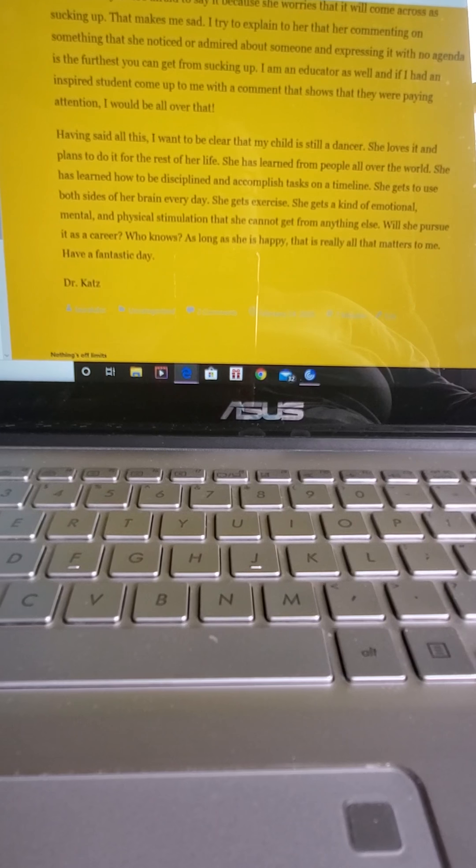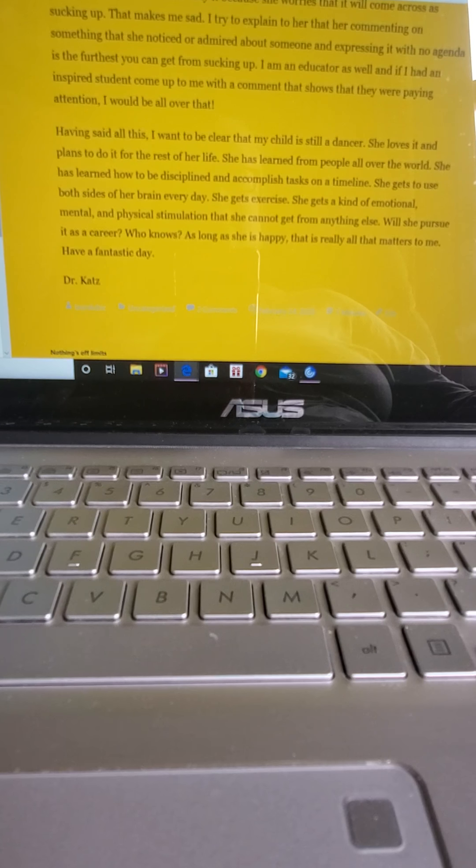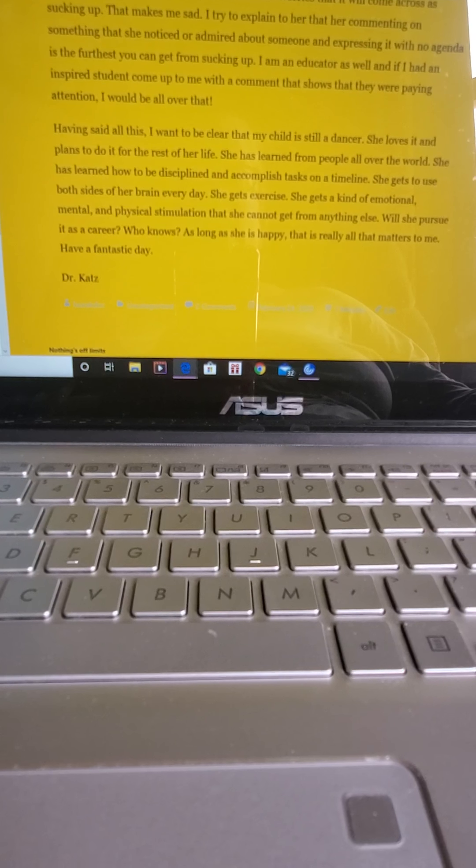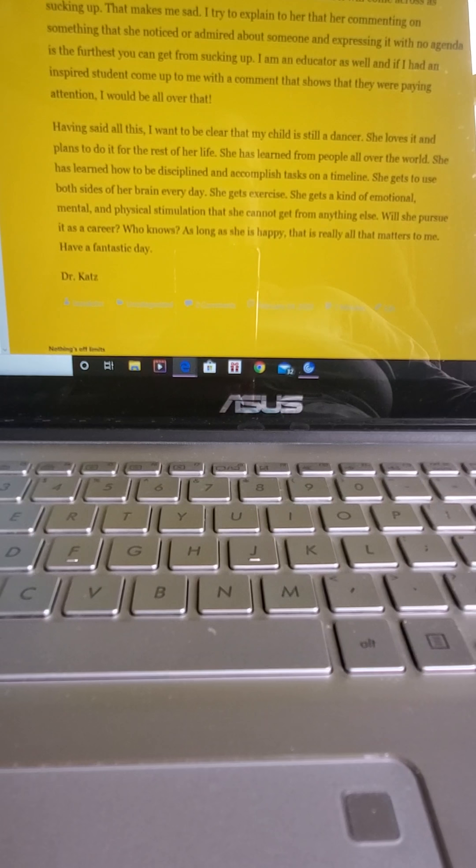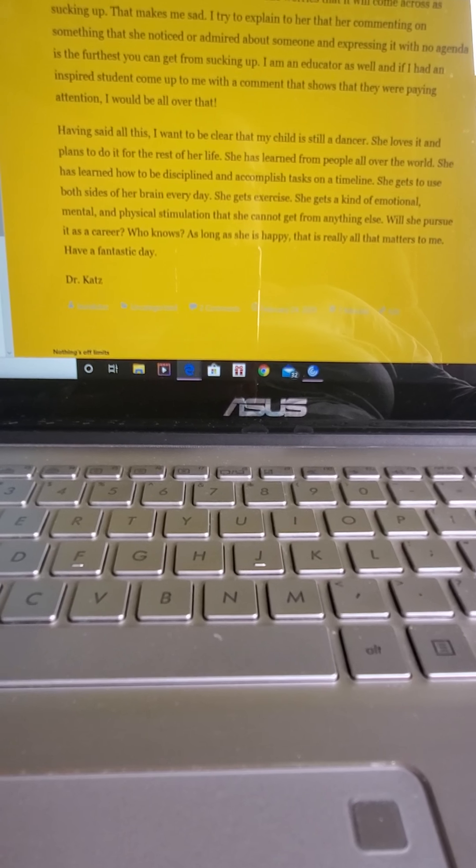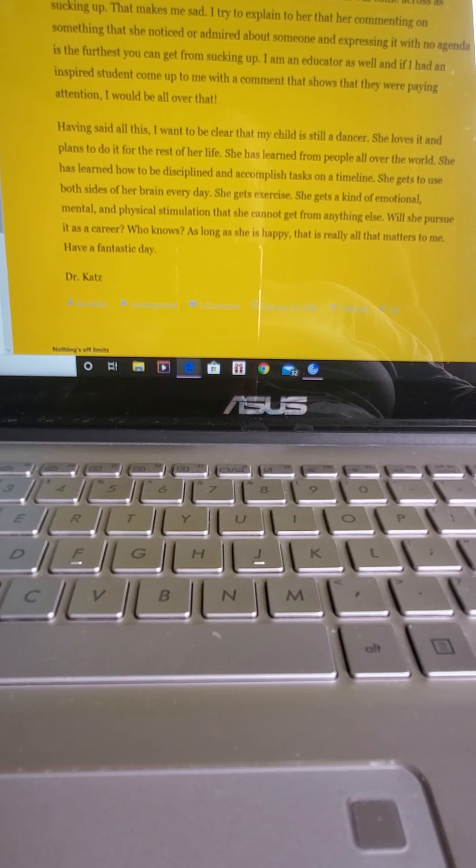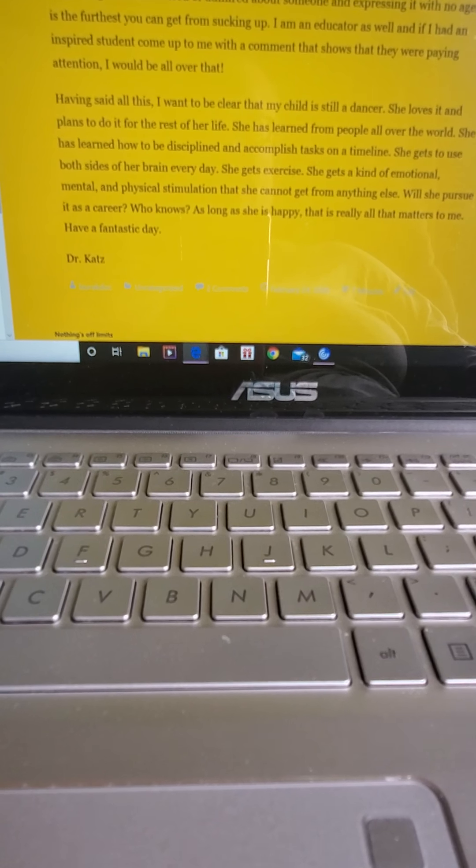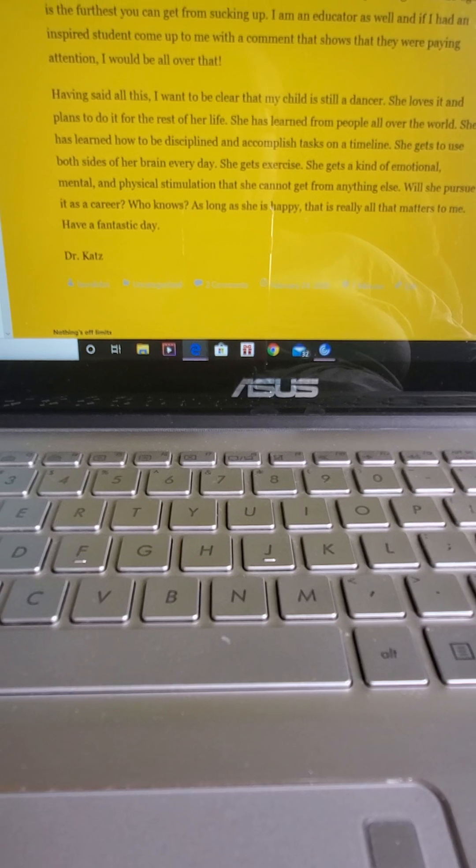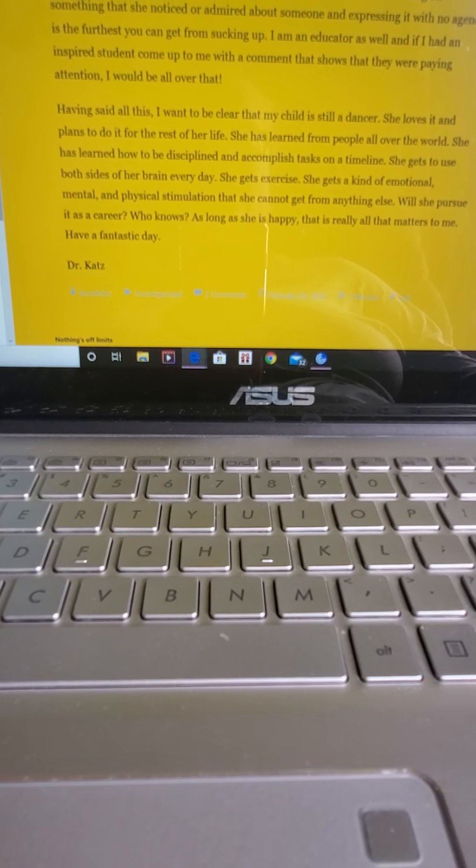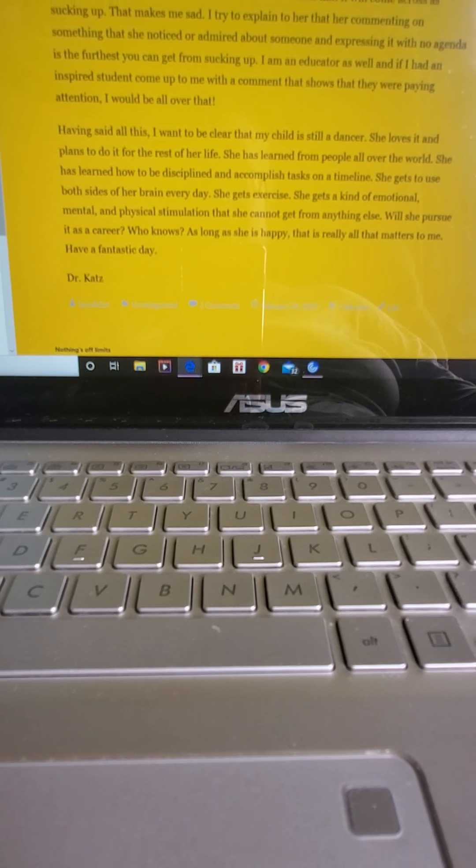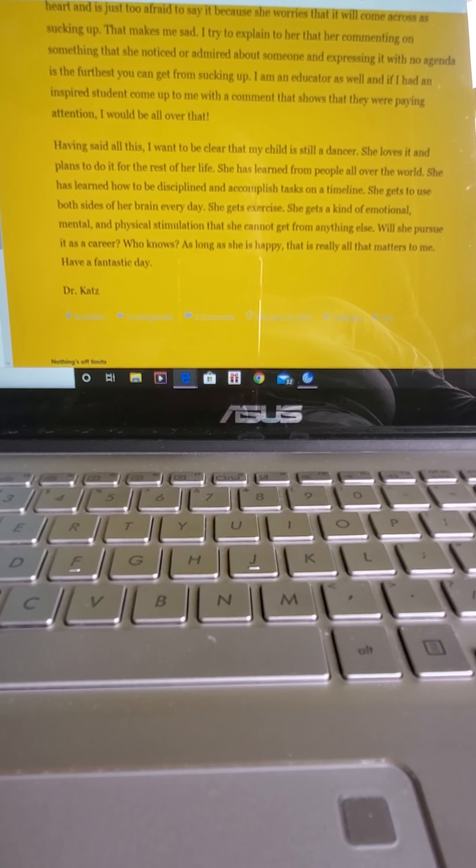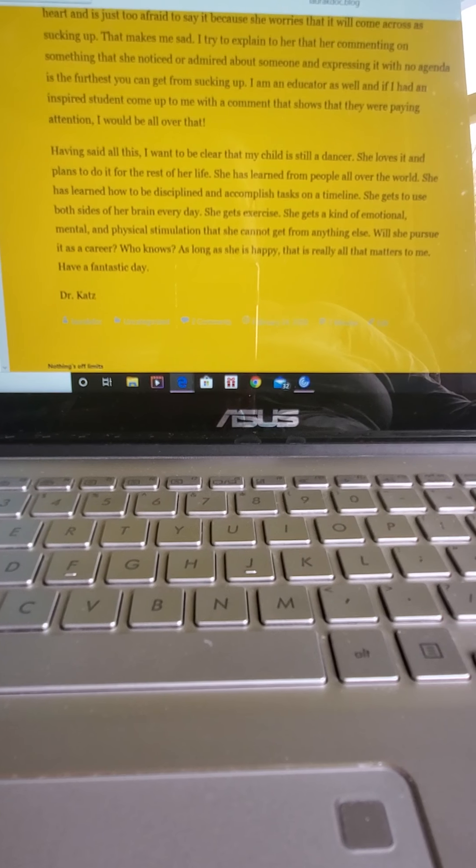She gets a kind of emotional, mental, and physical stimulation that she cannot get from anything else. Will she pursue it as a career? Who knows? But as long as she's happy, that is really all that matters to me. Have a fantastic day.